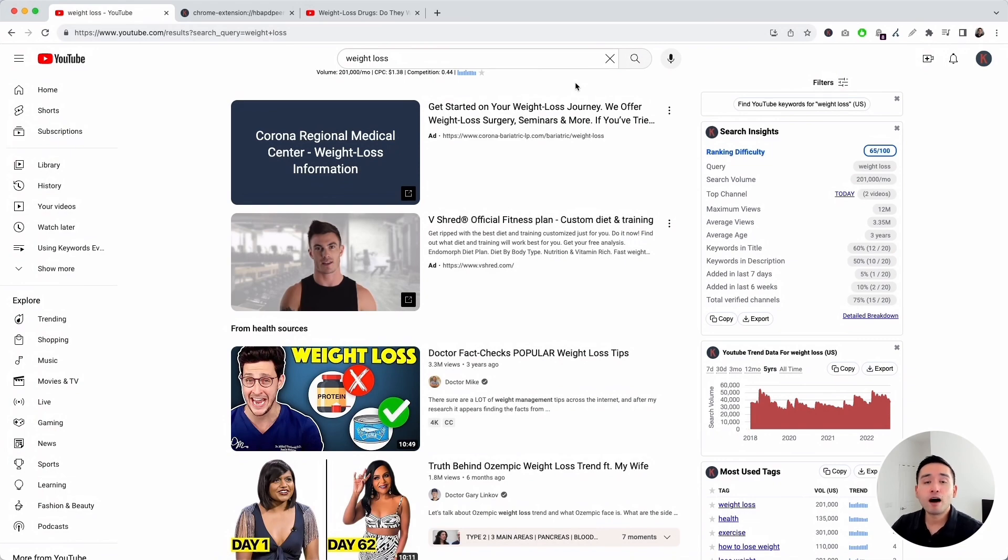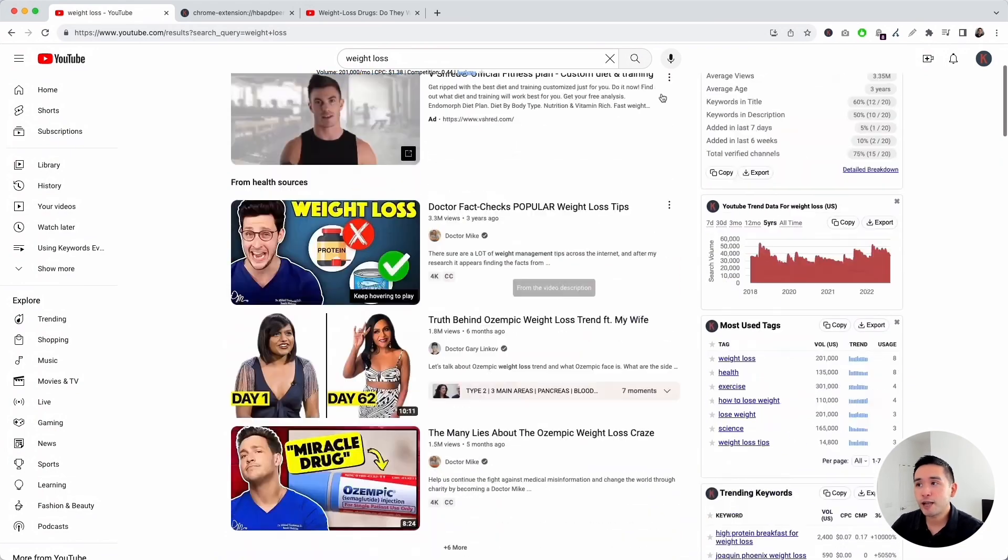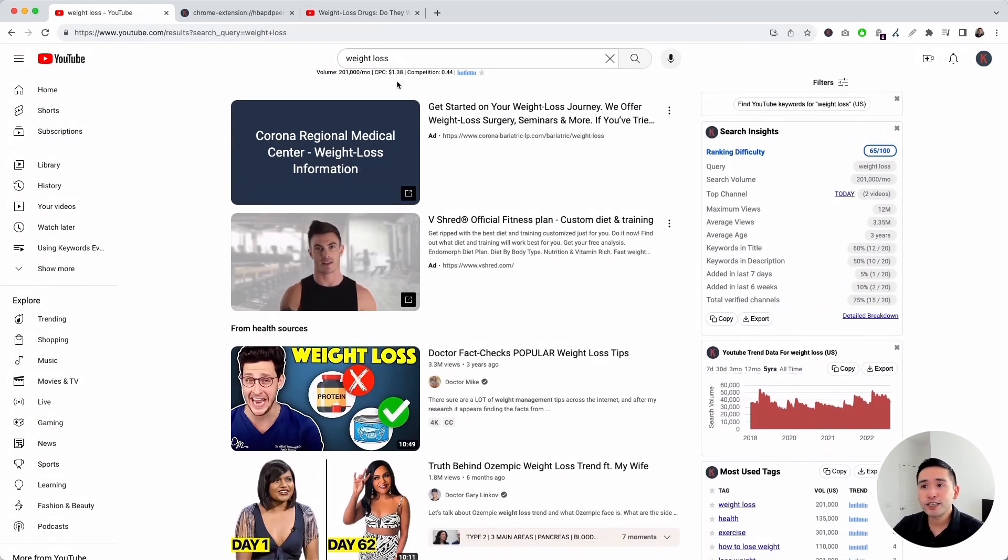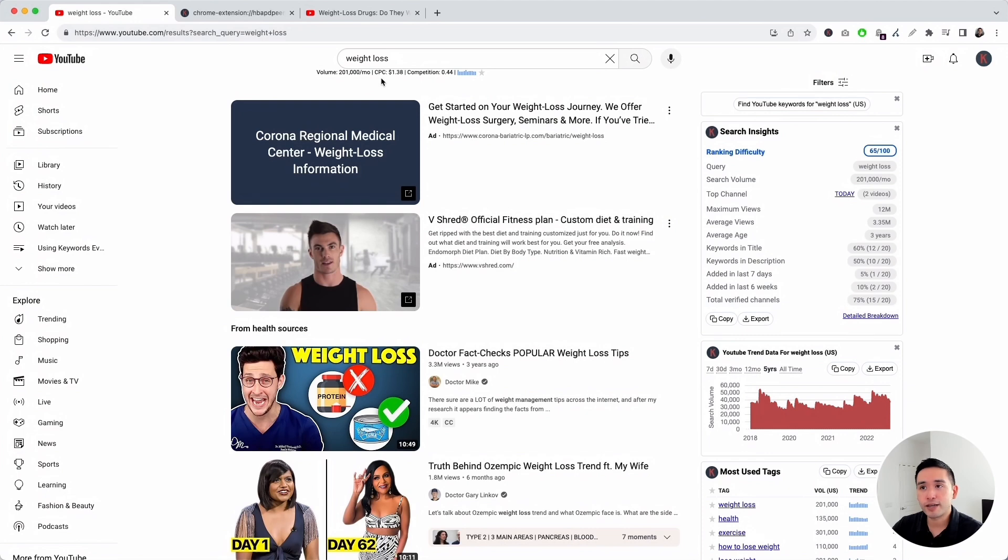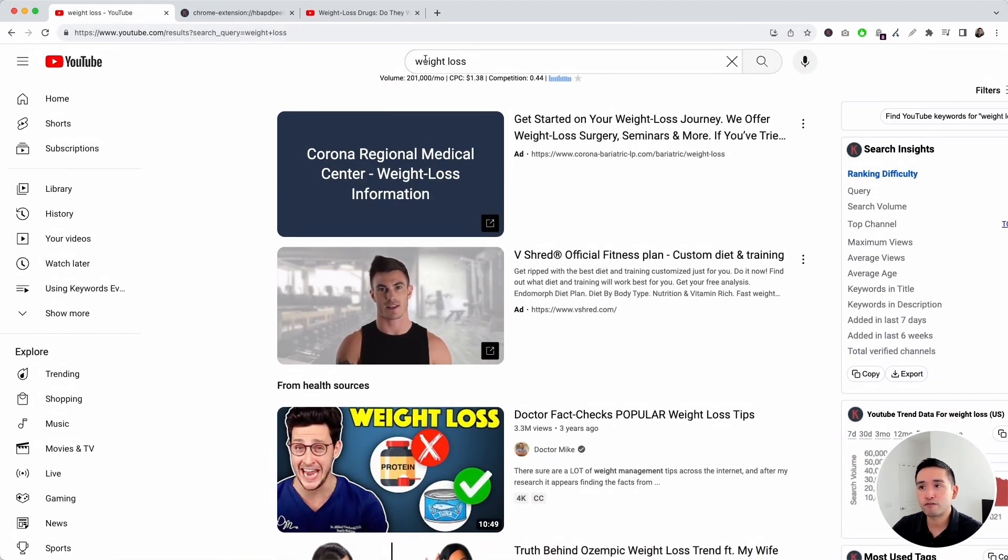I will be reviewing all of the features available to you today. I want to start at the very top. When you do a search on YouTube, you will find the keyword level data just below the search box. I searched for weight loss, and this is the keyword level data for this search term.